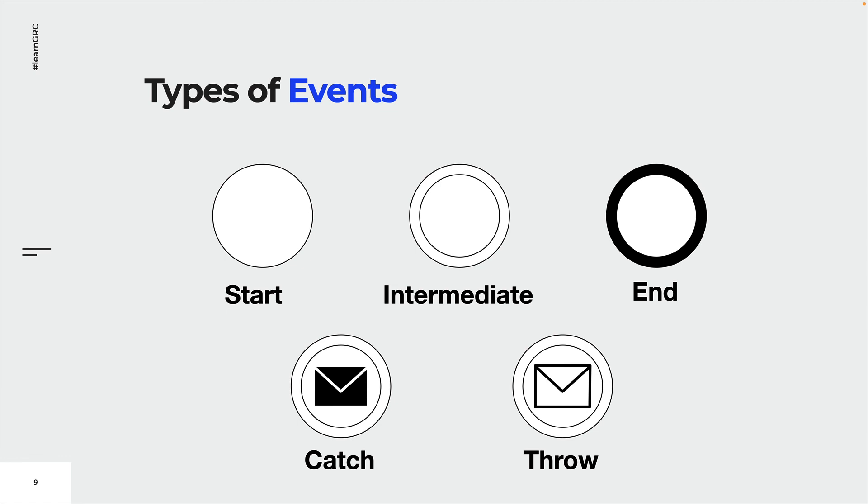Every event is either a catch or a throw event. Catch events catch a trigger, whereas throw events throw a trigger.